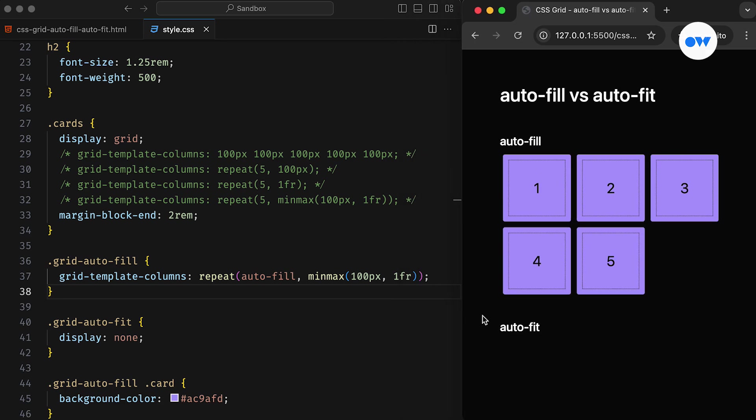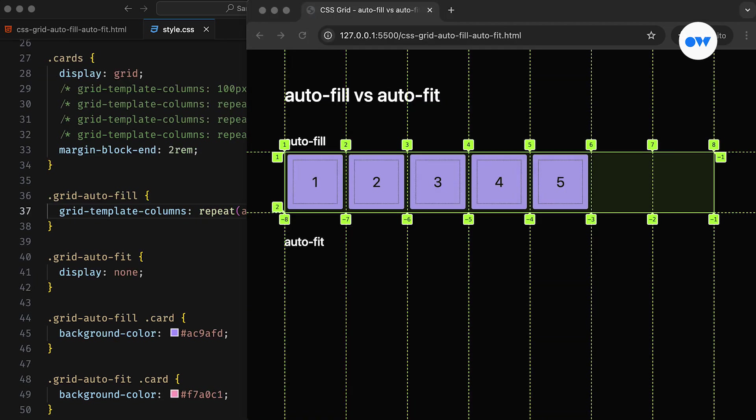Let's inspect the code in the DevTools to understand what's happening behind the scenes. Although we have only five cards in our HTML, if you look at the grid layout carefully, you will notice a total of seven columns.